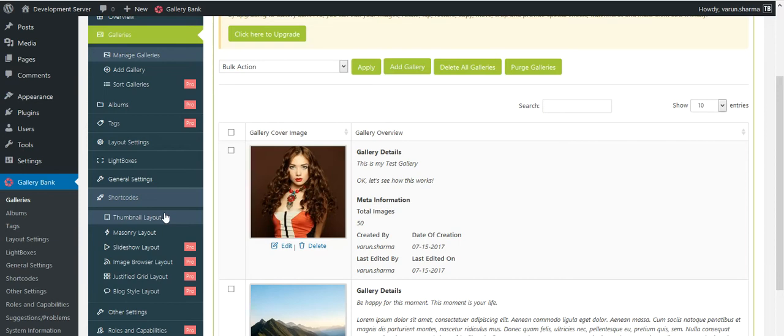The rest of the layouts and its customizations are pro version features and you would have to upgrade to the premium edition so that you could enjoy all the full features and its customizations.